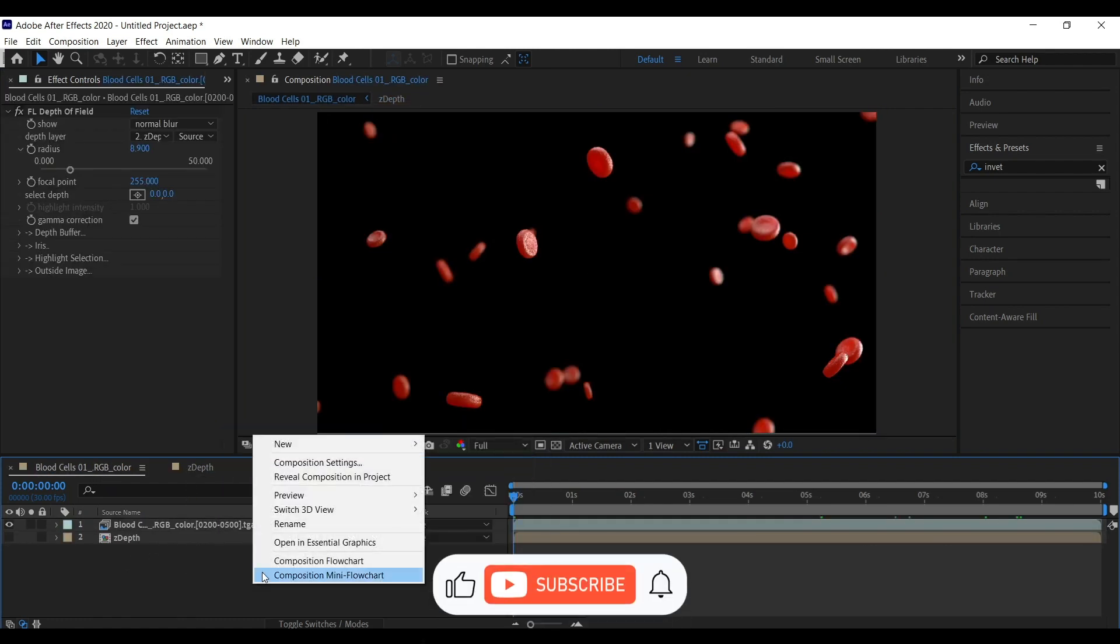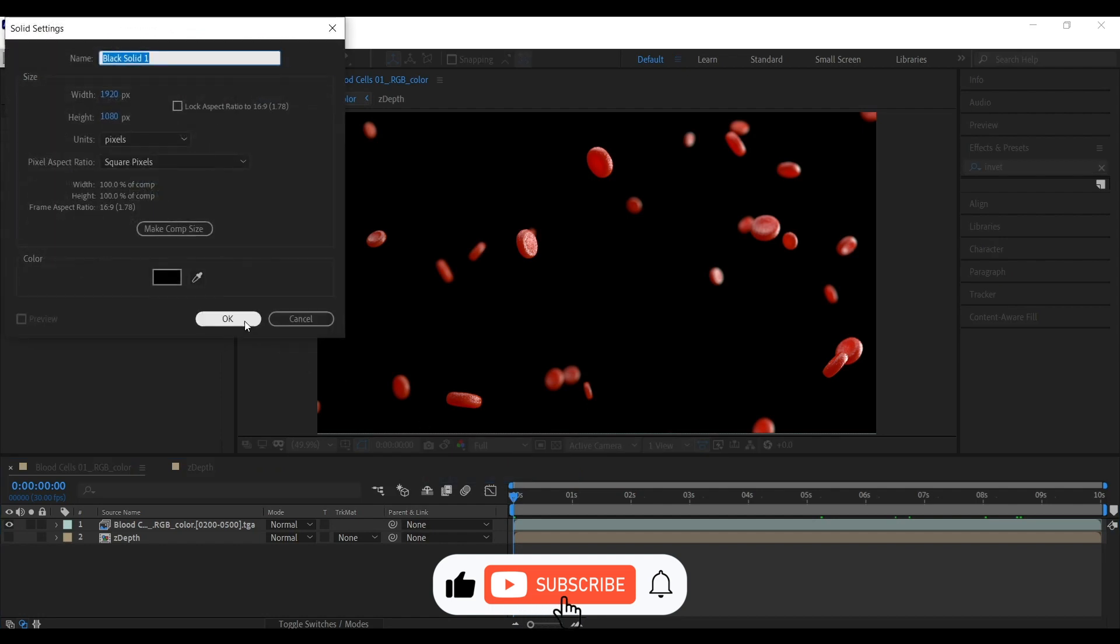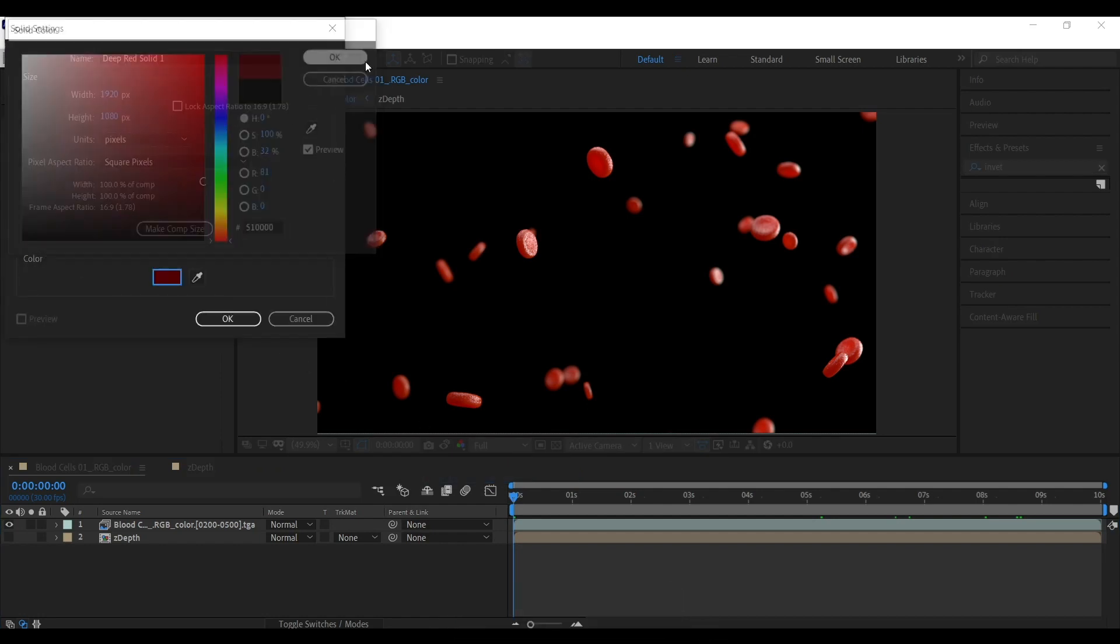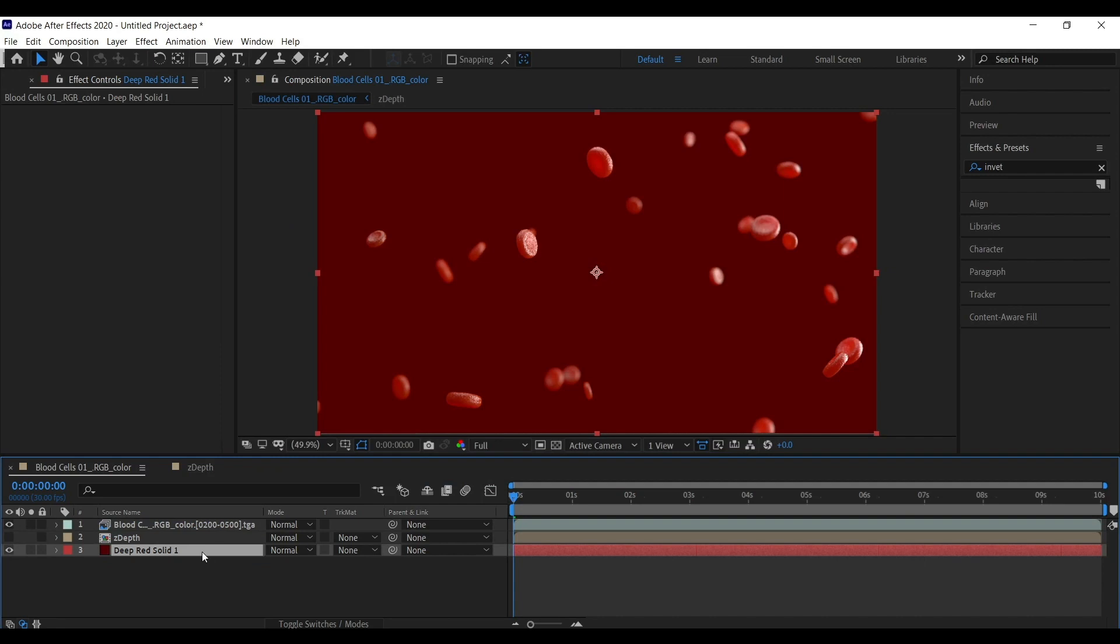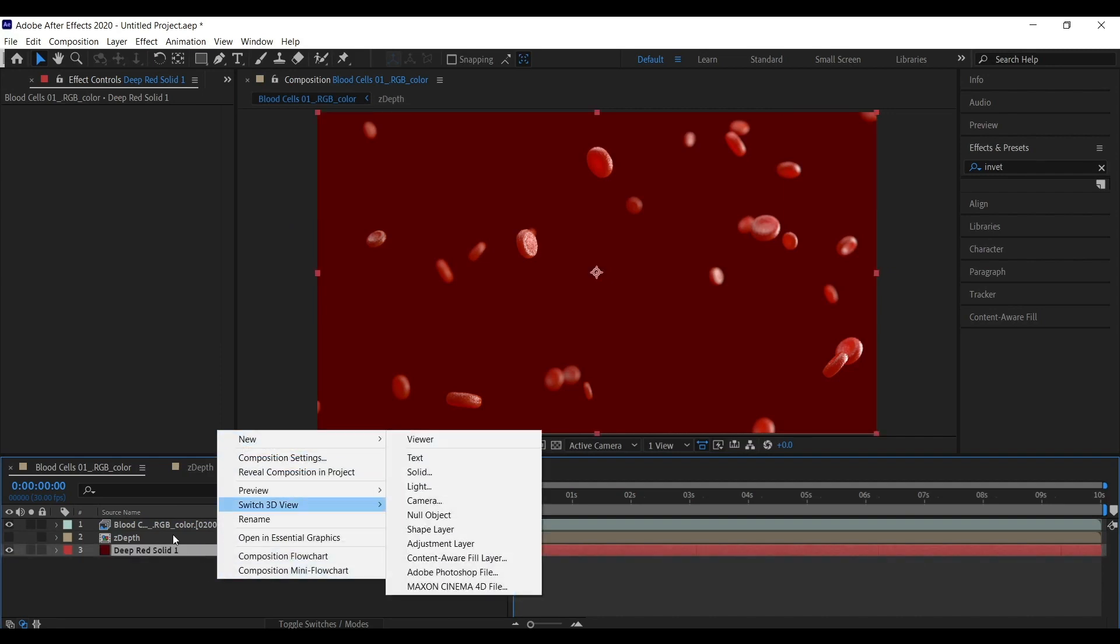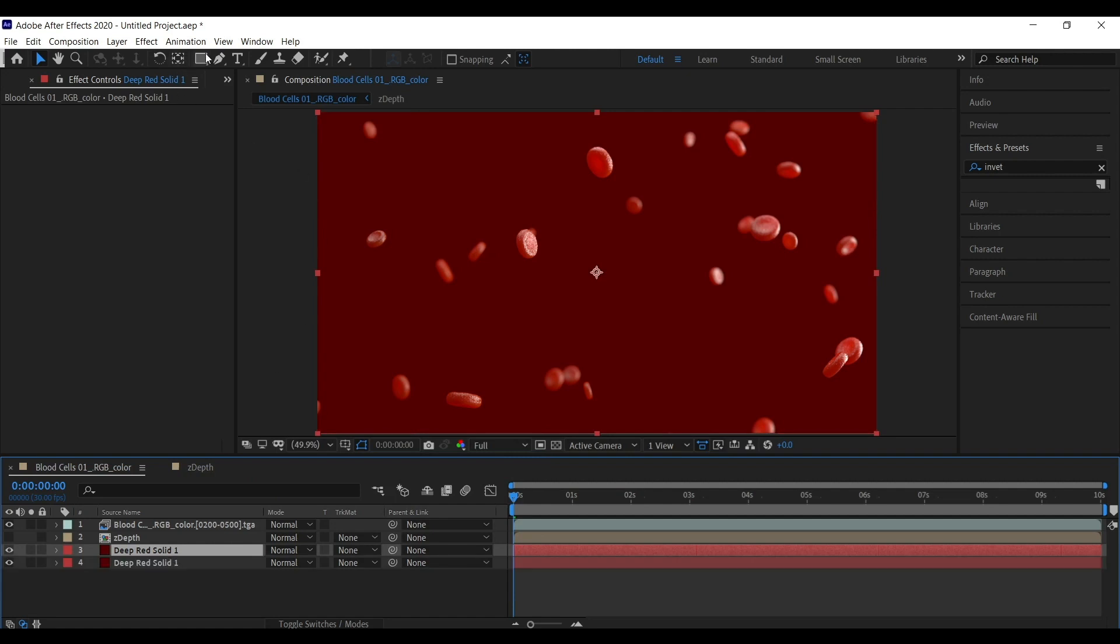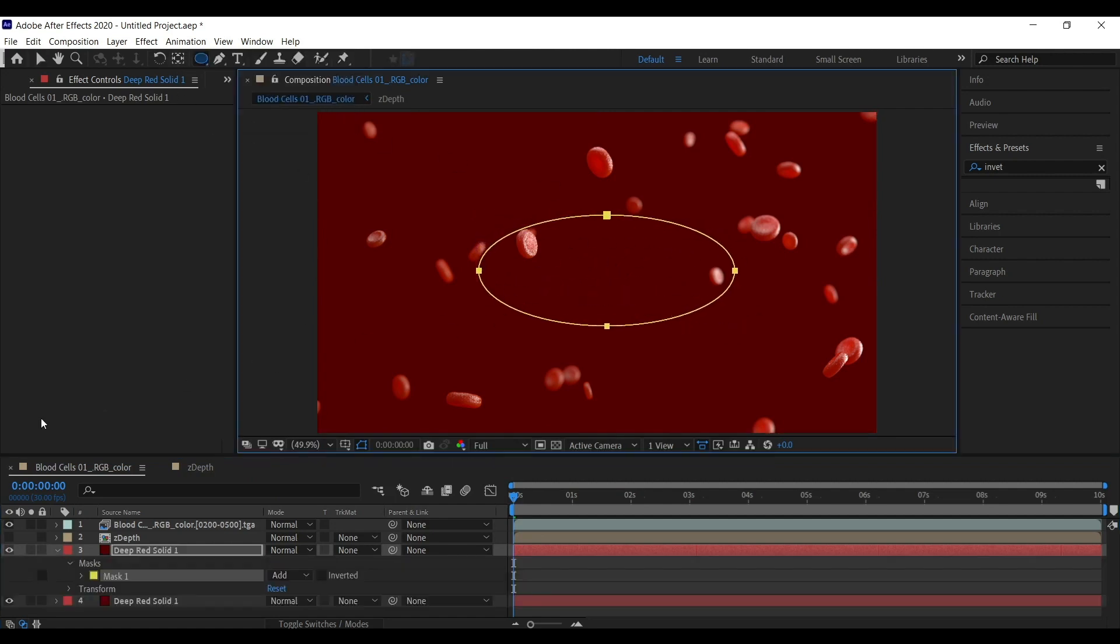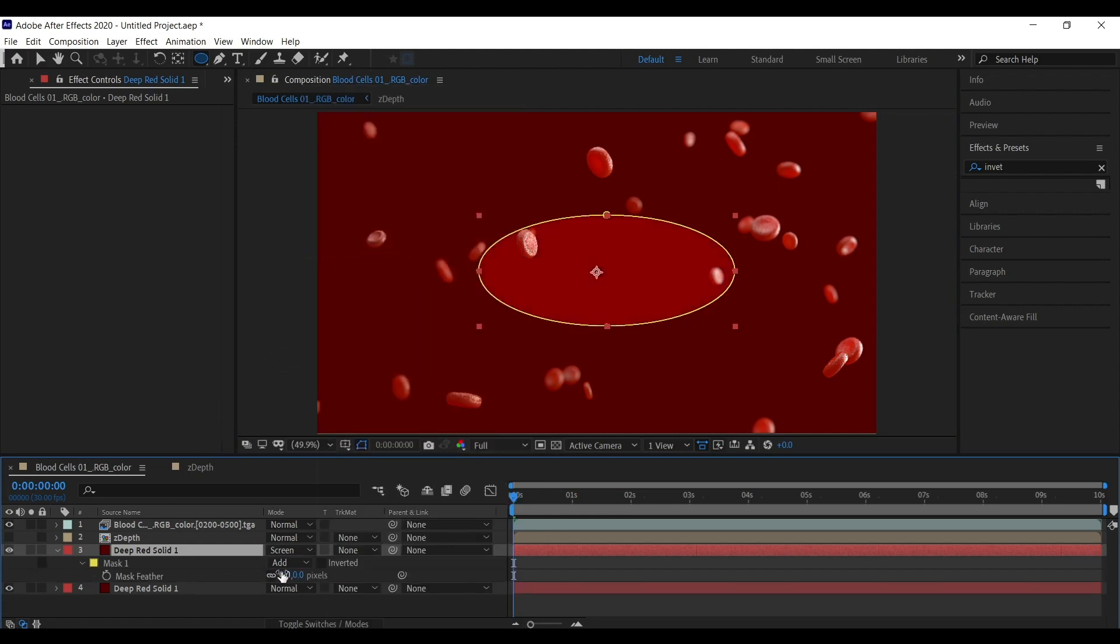At last, I am just going to create a solid layer. Give it a red color. Okay. And I am going to duplicate this same layer. Add a mask in the center. I am just going to put it on the screen mode. Add little bit of feather.